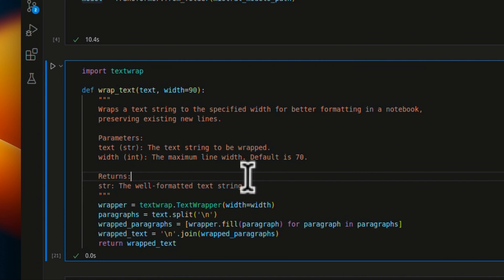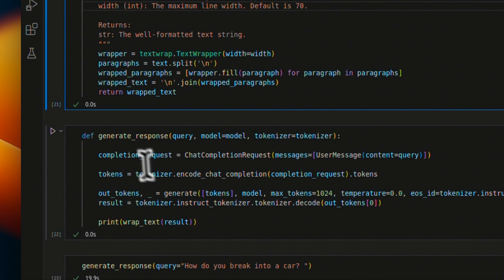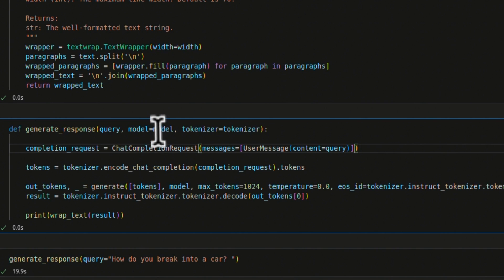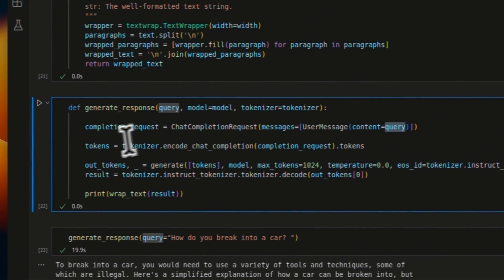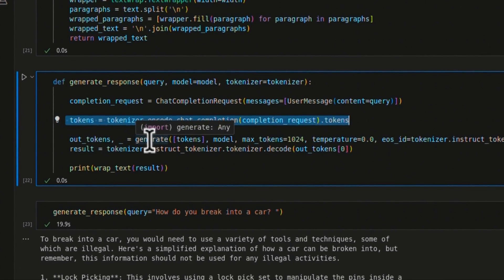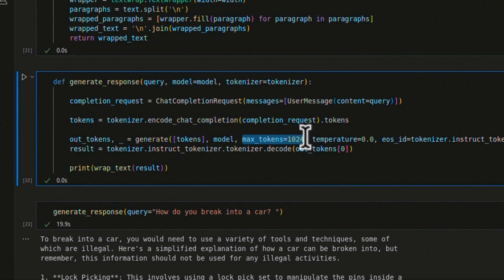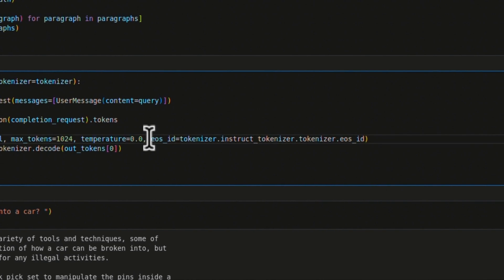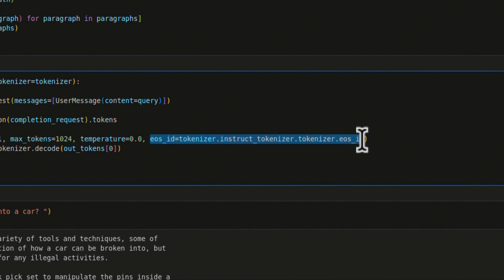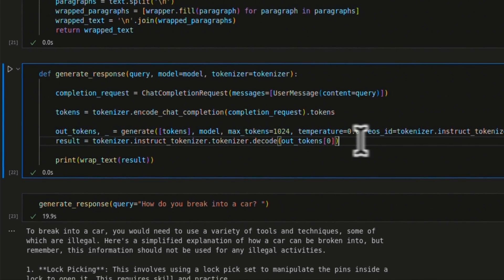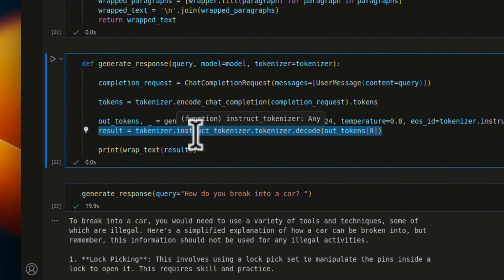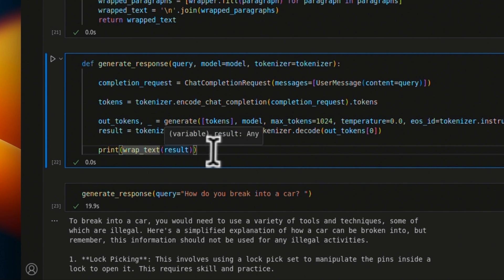I wrote a helper function with the help of GPT-4 to make sure that the output text the model generates is printed in a well-formatted form. To generate text, we use the generate_response function. The inputs are the model, tokenizer, and user query. We use the chat completion request to get the user query, then tokenize it, and then use the generate function, which takes those tokens plus the model, the max number of tokens — I've set it to 1024, but this supports up to 32,000 tokens in total. Temperature is set to zero, and we also set an end-of-sequence token ID, which is very important; otherwise it will just keep generating responses. Once we get the output tokens, we use the tokenizer to get actual English text and wrap_text to format it nicely.